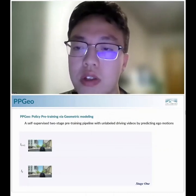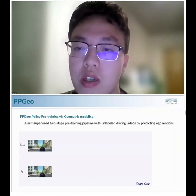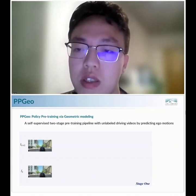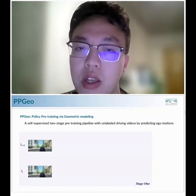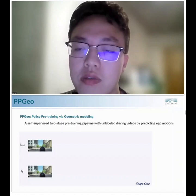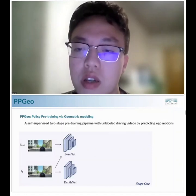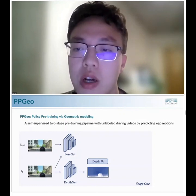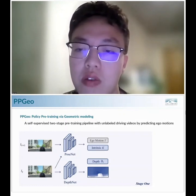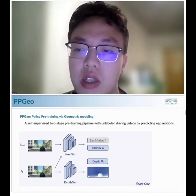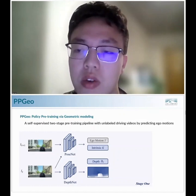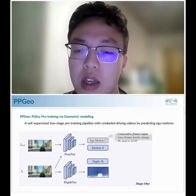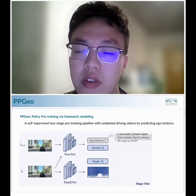We propose a self-supervised two-stage pre-training pipeline using unlabeled driving video by predicting ego motions. In Stage 1, given two consecutive frames, a PoseNet predicts camera intrinsics and ego motion from t to t+1, while a DepthNet predicts the depth map at time t. Both are supervised by photometric reconstruction as used in self-supervised depth estimation. In Stage 2, the visual encoder takes a single frame at time t and must predict the future ego motion to t+1, forcing it to learn driving-relevant information from the current frame.